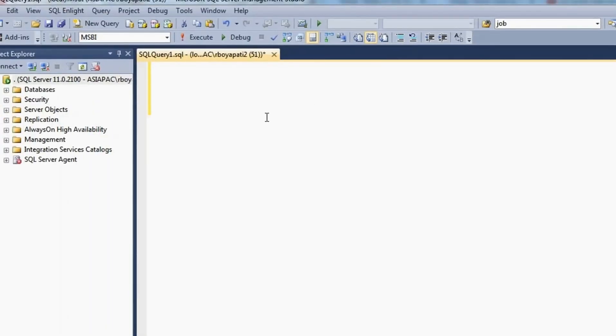Hi guys, today we are going to discuss about one of the interview questions in SQL Server. They frequently ask: what are the magic tables in SQL Server?